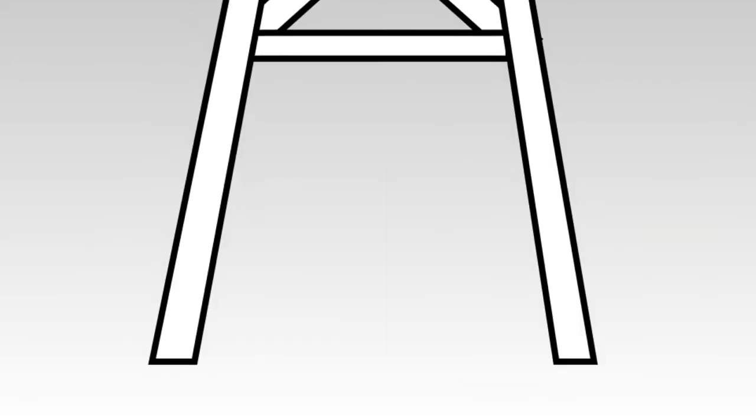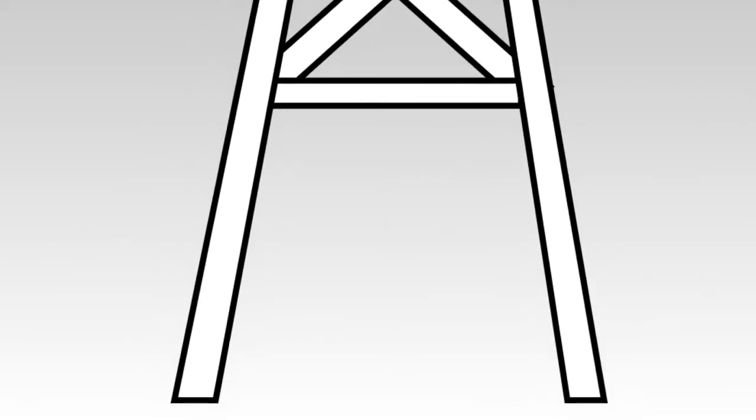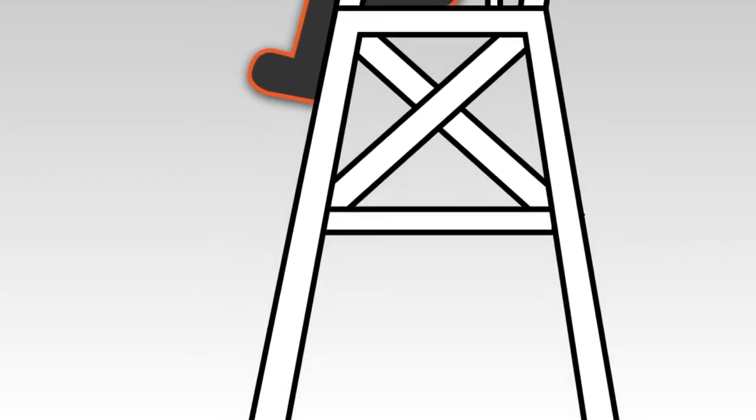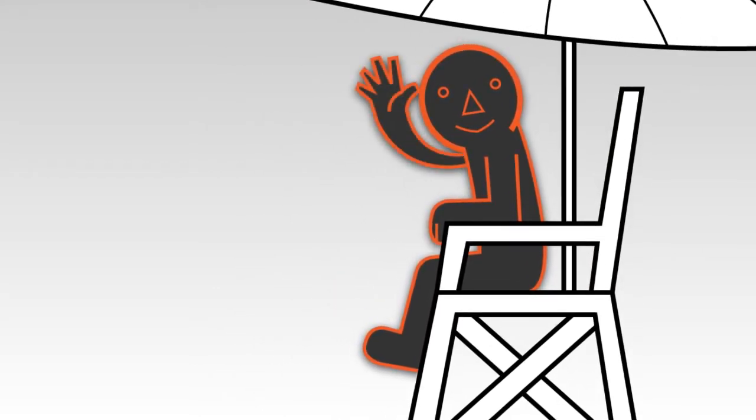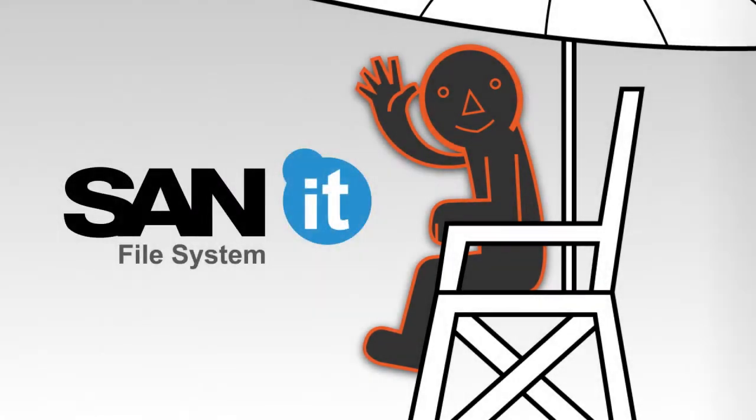And when you need someone to control the order and prevent any accident from happening, you will need a lifeguard. This will be our SANIT.